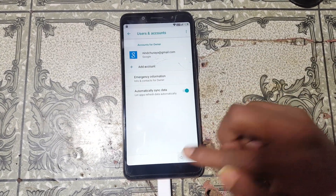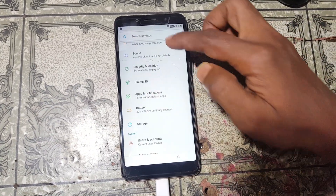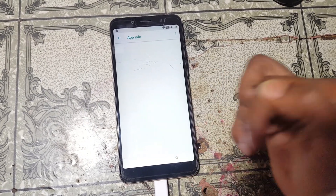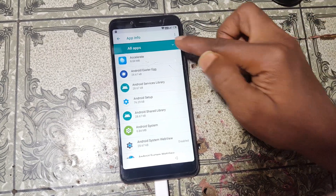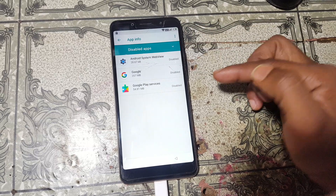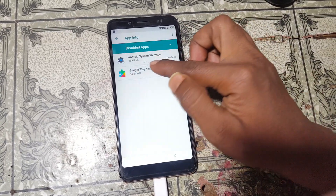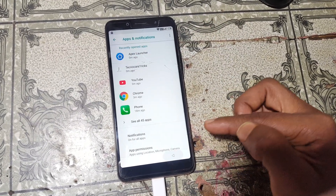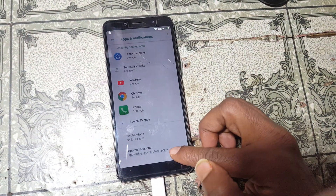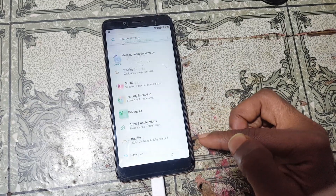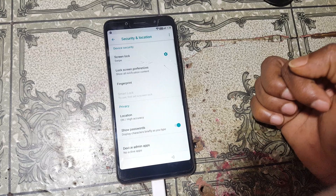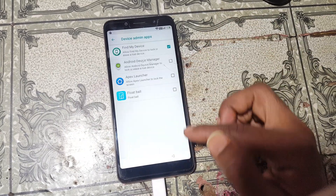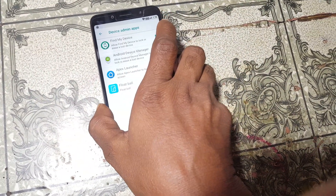Simply go back and click Settings. Scroll down, tap on Apps and Notification, select All Apps. Click the three dots, select Show System, click here and select Disable — then Enable Google and Google Play Services. Now go back to Settings again. Go to Device Admin App and find Find My Device — activate this one. Then restart your mobile.